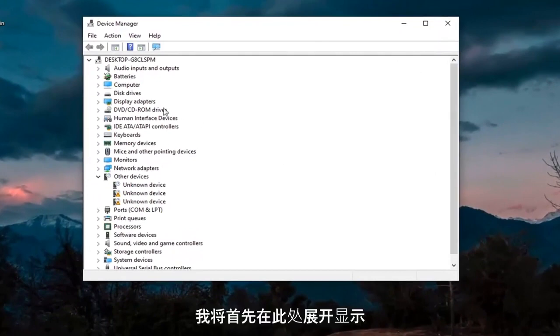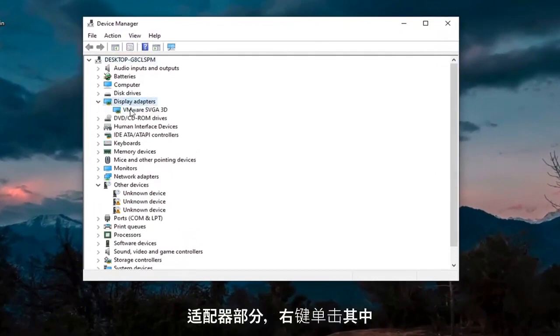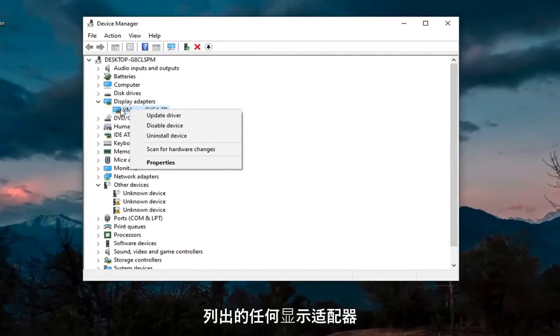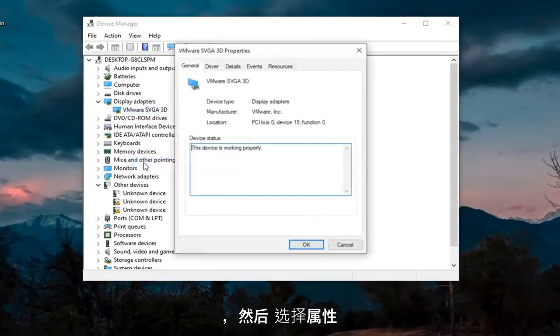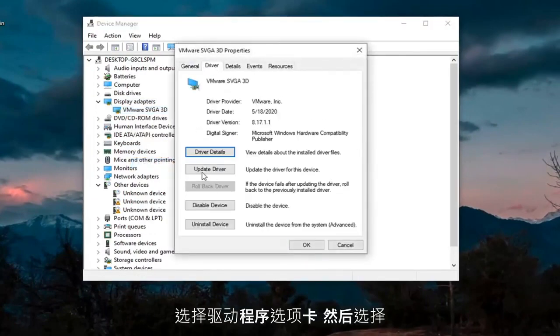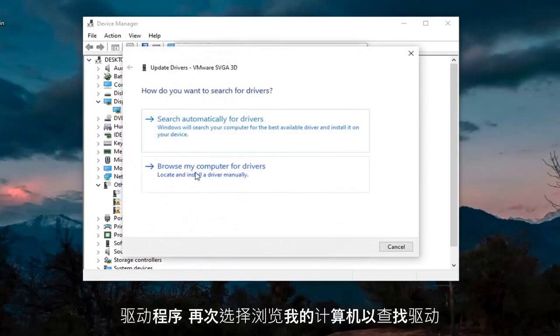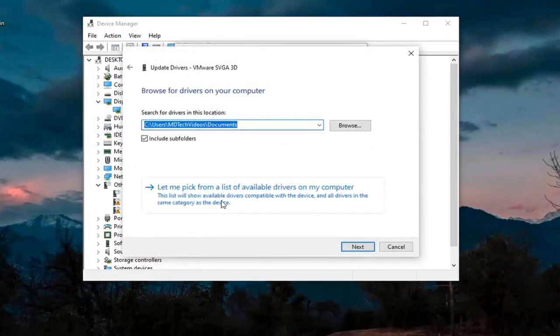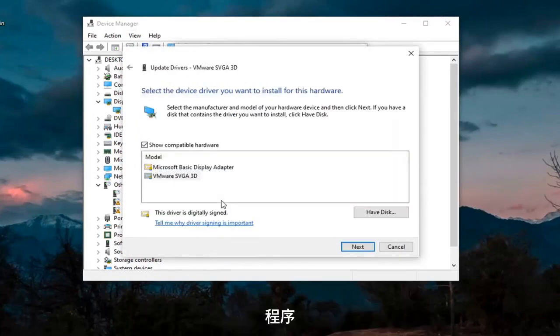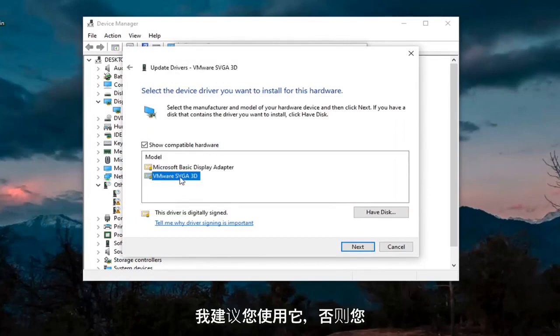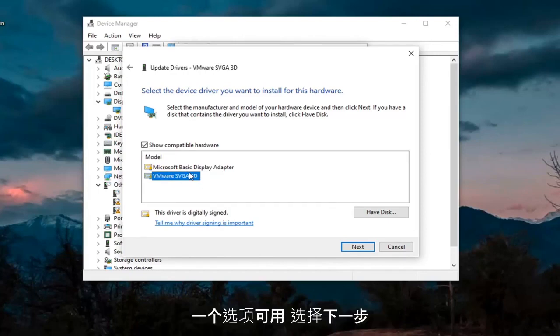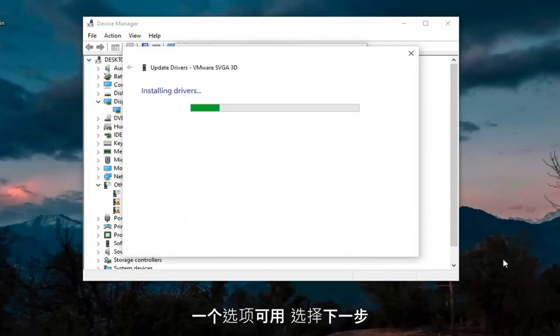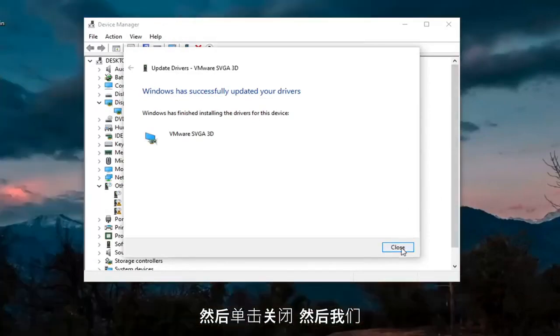We're going to first expand the Display Adapter section here. Right-click on whatever Display Adapter is listed under there, and select Properties. Select the Driver tab, and then select Update Driver. Select Browse My Computer for Drivers. Again, let me pick from a list of available drivers on my computer. If you have a manufacturer-specific one, I recommend going with it. Otherwise, you can use a generic driver if there's only one option available. Select Next, and then click on Close.